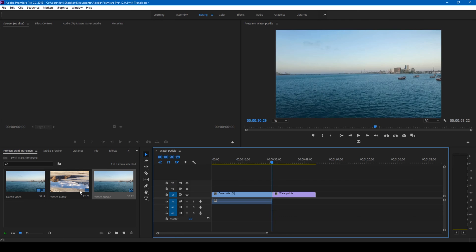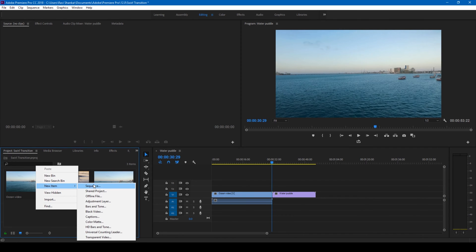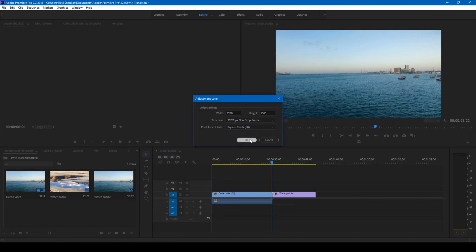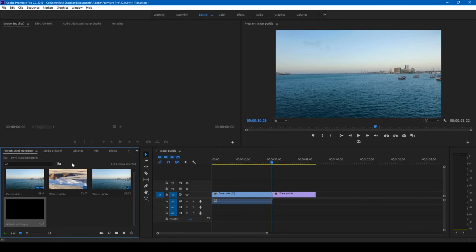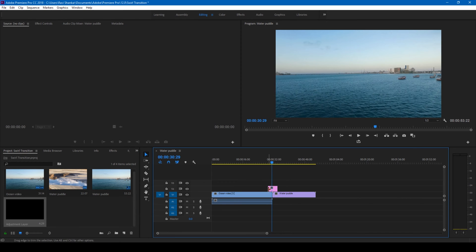In order to do that, let's first create a new item called Adjustment Layer. Click OK and drag this adjustment layer onto the top of our video just like this.